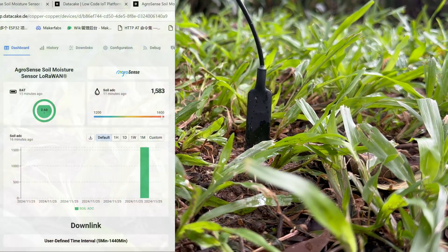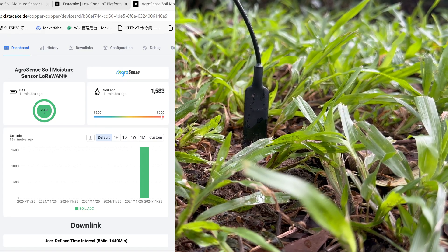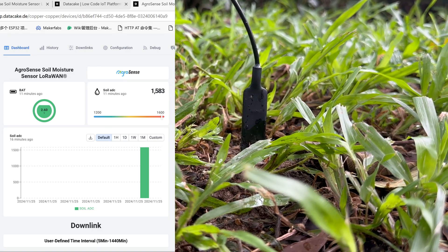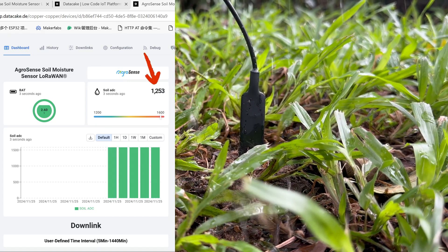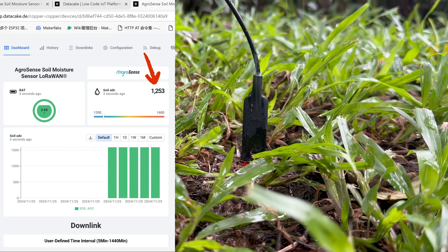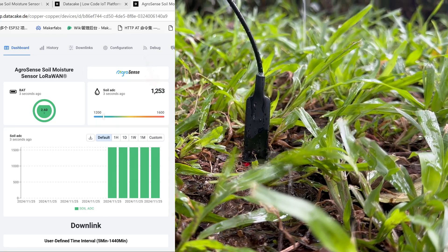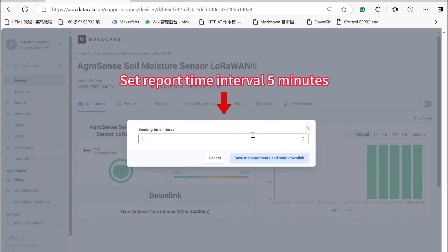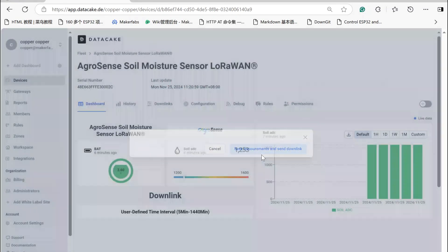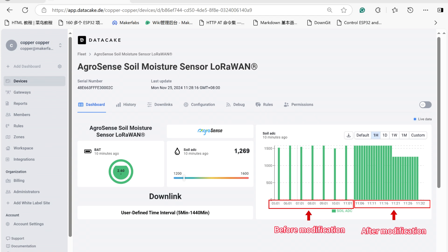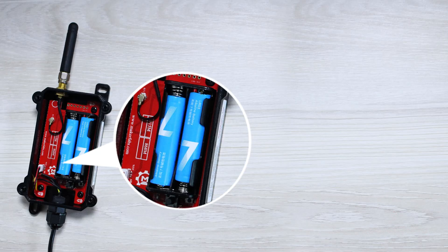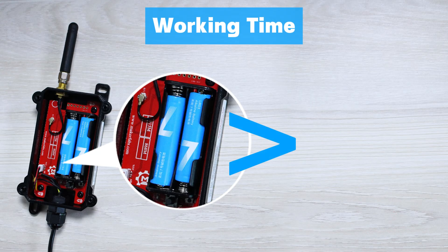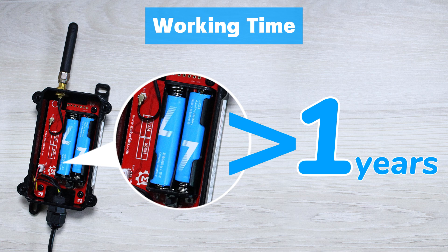We can see the data collected by the sensor on Datacake. It reports the data every few hours by default, and can modify the time intervals through downlink. The battery can last for one year under normal conditions.